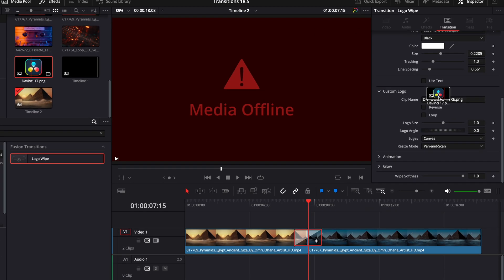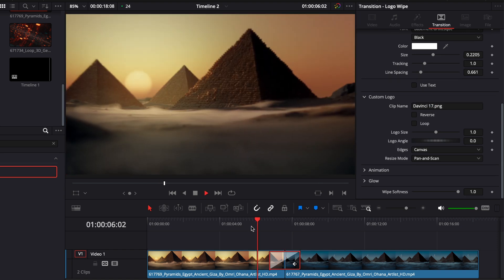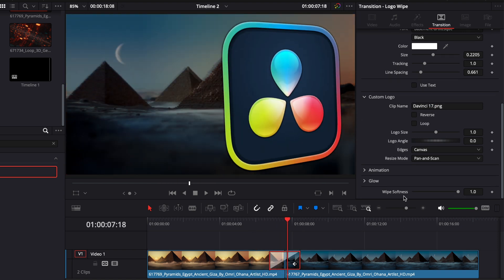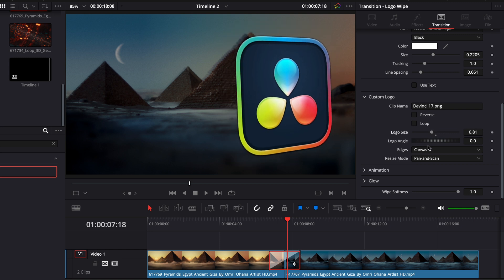I'm just going to take it and drag it on the clip name. And now if we play it, we have the transition being a logo instead. We can easily reduce the size of that logo.